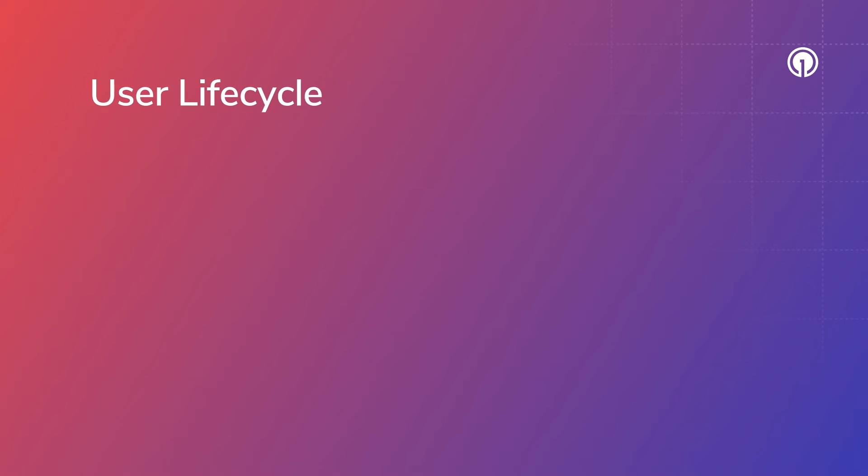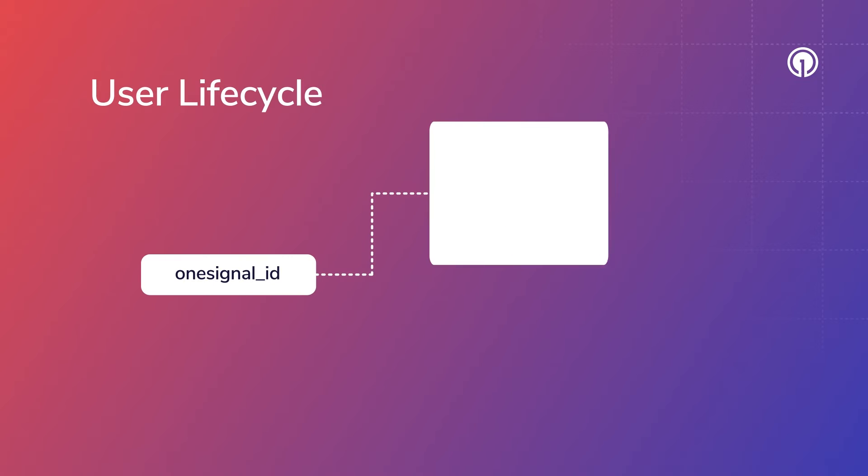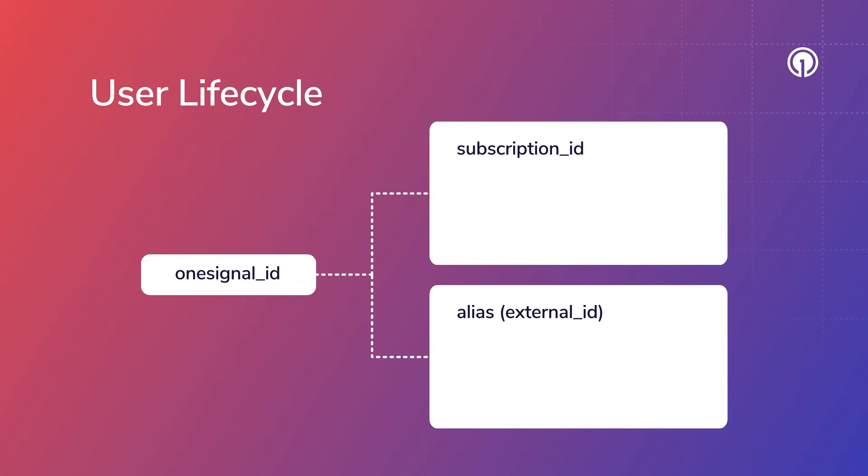At all times, a OneSignal ID must have a subscription or an alias associated with it, otherwise it is discarded.